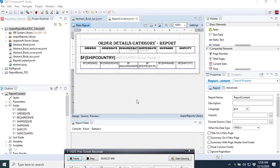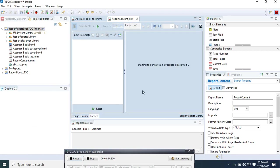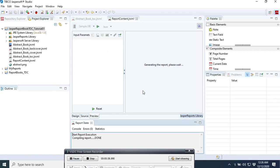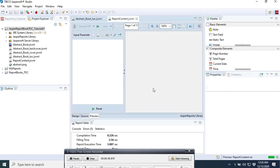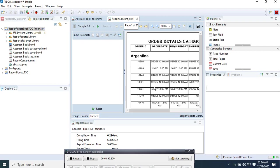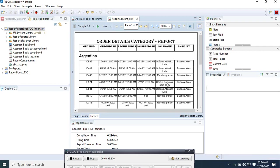So here is our report. What we are going to do now is to preview it and see how it looks like. Not bad, so here is how our report is looking like.